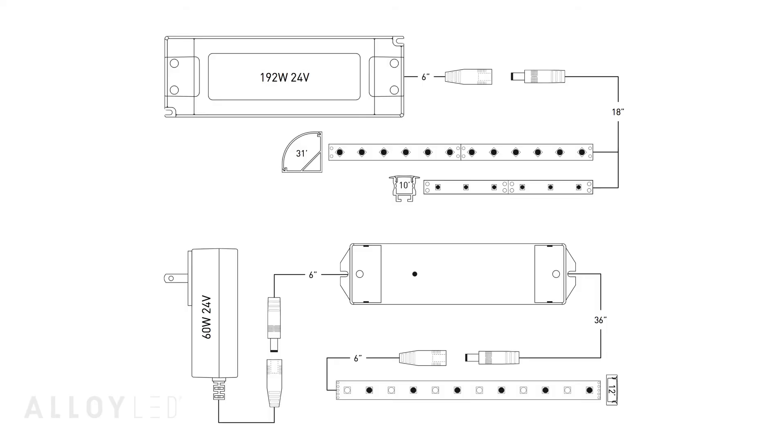In addition, we are available to assess your project and put together a detailed part list for you. Each part list includes a diagram just like the diagrams featured in this video.